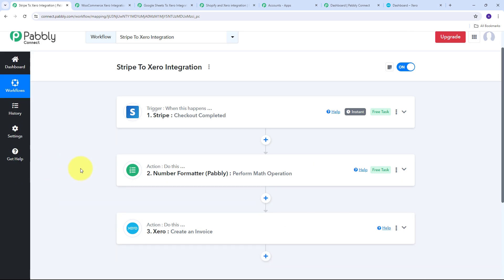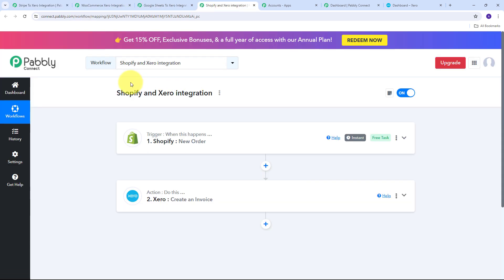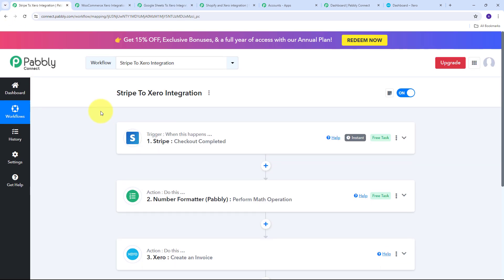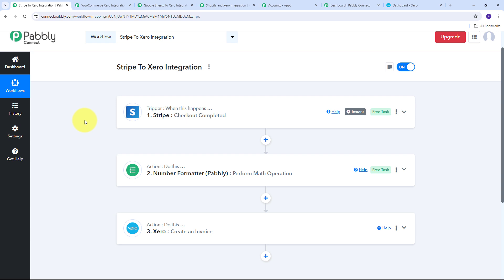This is the fourth automation — connecting Stripe with Xero to automatically create Xero invoices for each new Stripe payment. These are the four amazing automations for connecting different applications with Xero: an e-commerce store via Shopify or WooCommerce, Google Sheet for maintaining order data, and Stripe as a payment gateway. By using all these automations you can fully automate invoice generation in Xero, take your business to the next level, and save a lot of time and energy.